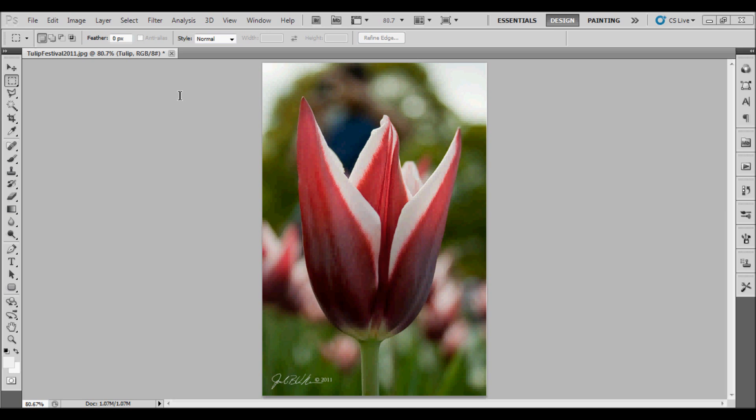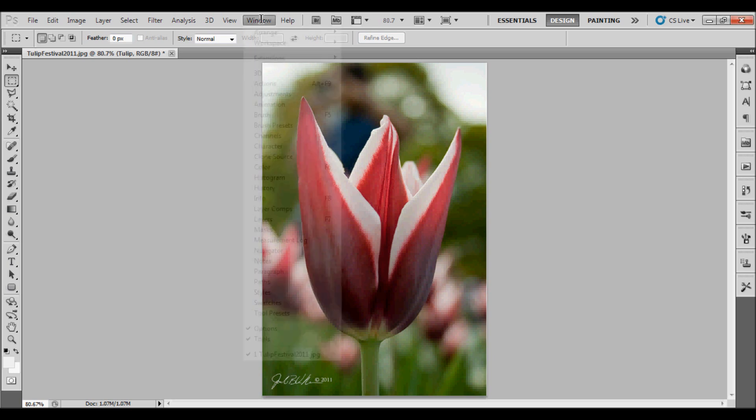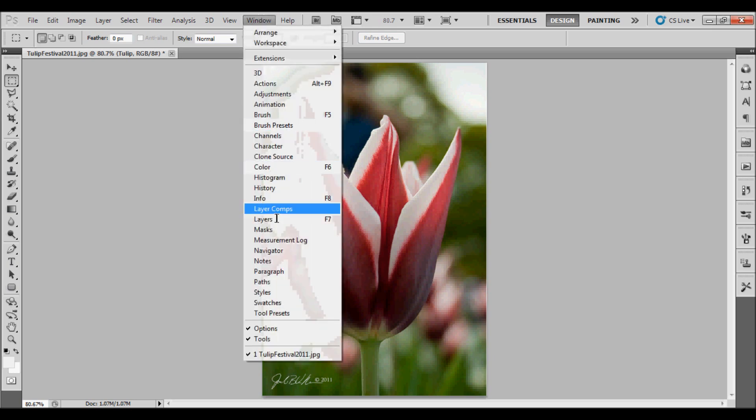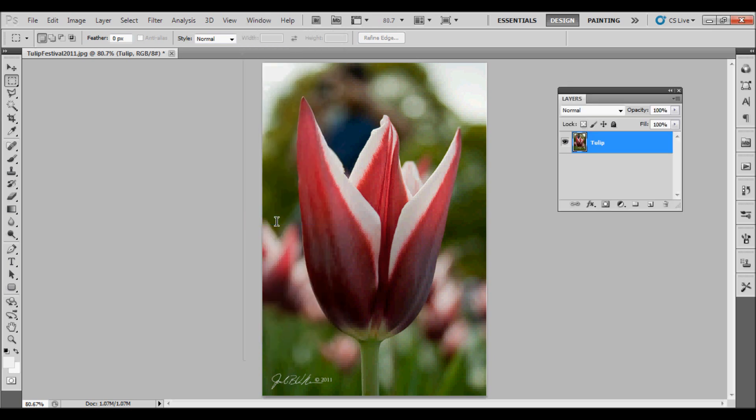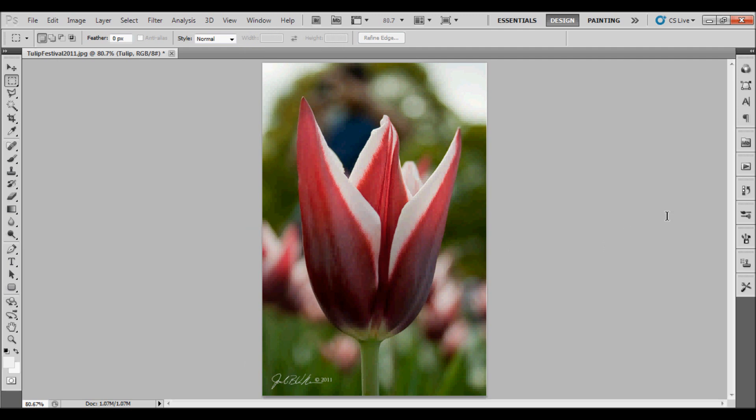I want to add a new layer, so the first thing I want to do is open up the layers palette. You can do that by going to Window, Layers, and that will open up the palette. You can also hit F7, and that will hide the existing layers palette or show it again.